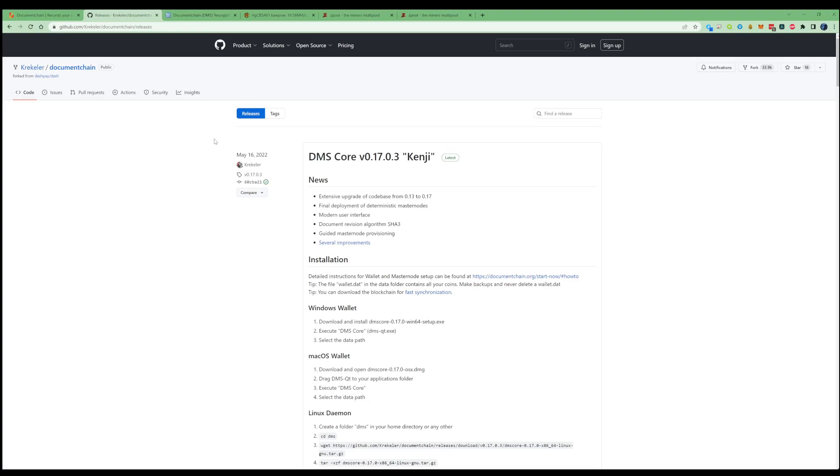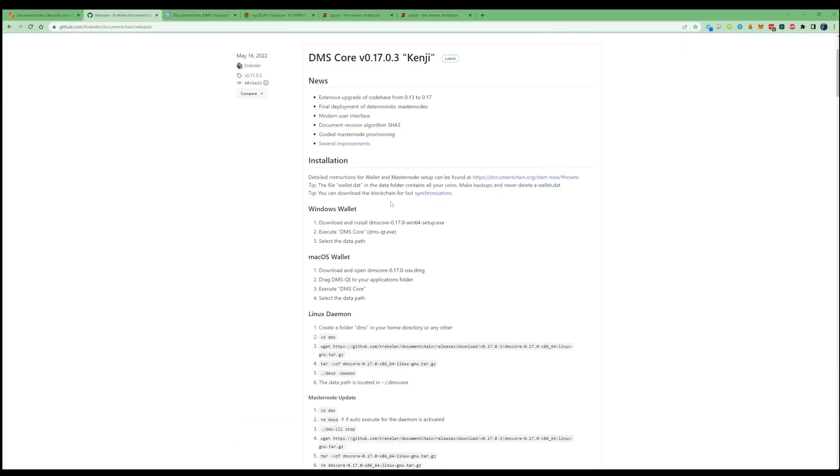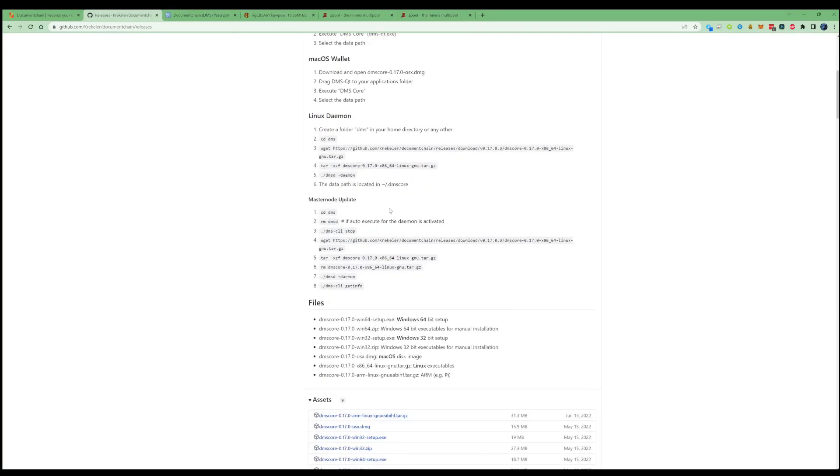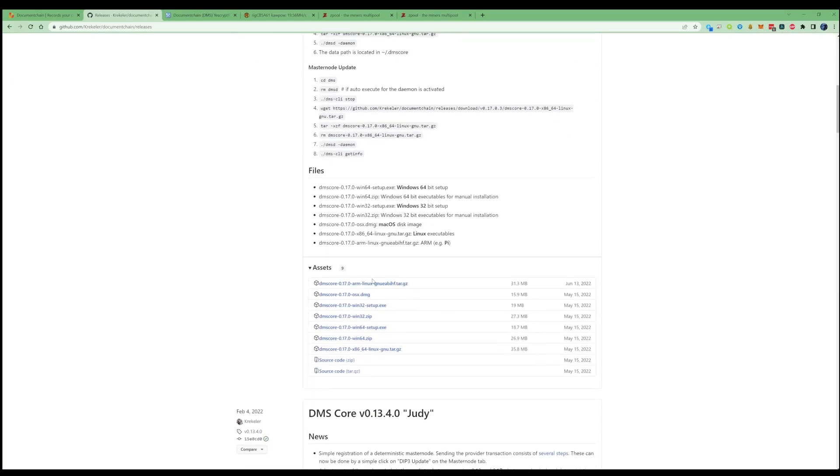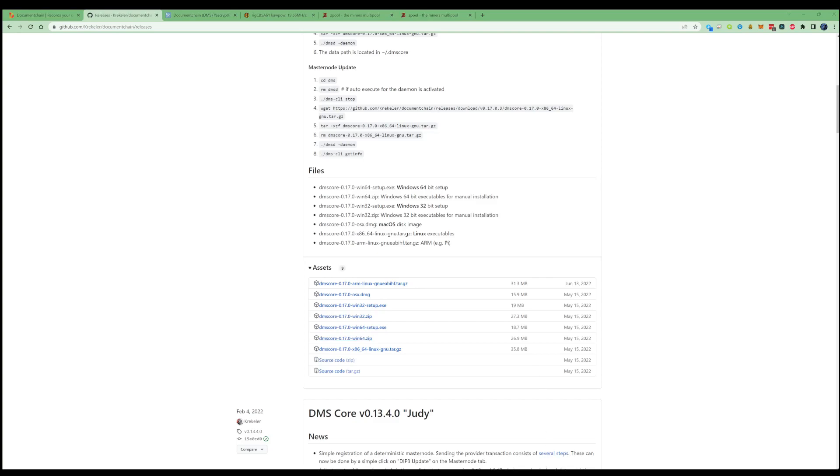The first thing that you need to start mining Document Chain is you're going to need to go ahead and grab yourself a wallet. The best place that you can grab a wallet is on their GitHub and I'll leave a link for you guys down in the description. So what you need to do is just go to their GitHub, scroll down and select the Win64 setup or the zip version. Go ahead and click on this and go through the basic installation process, and once that's completed it'll look a little bit like this.